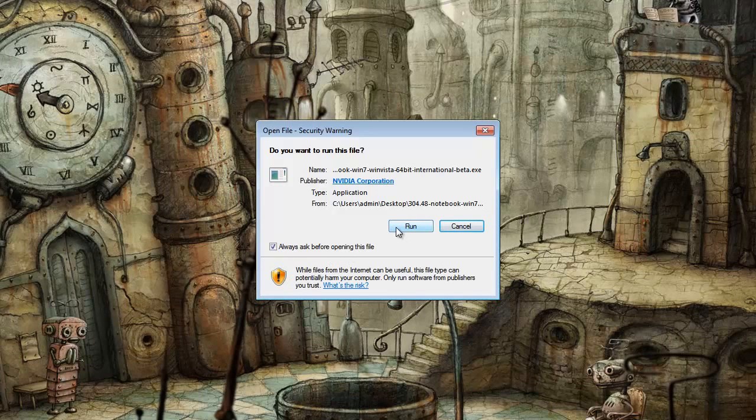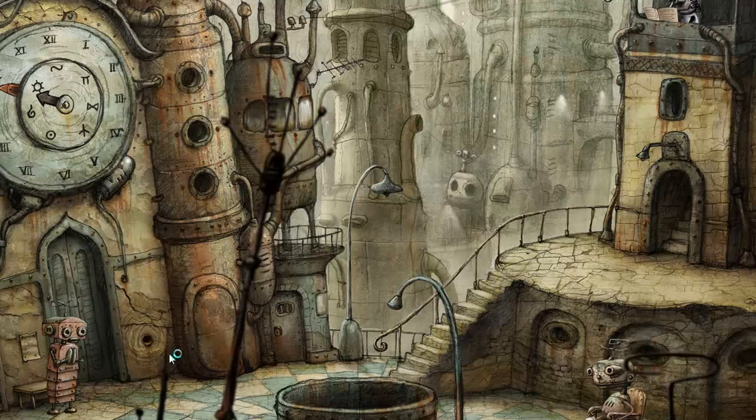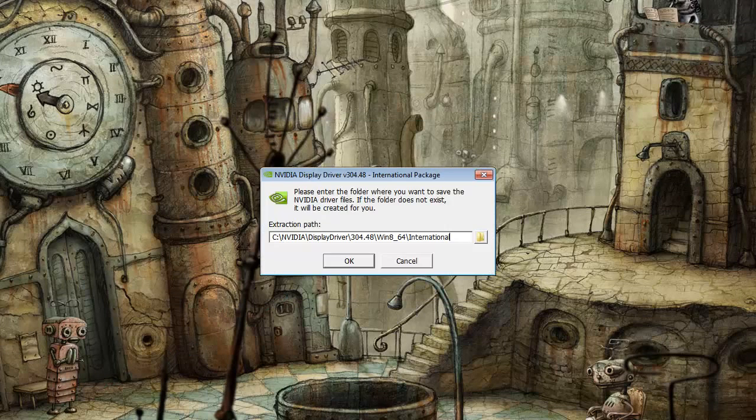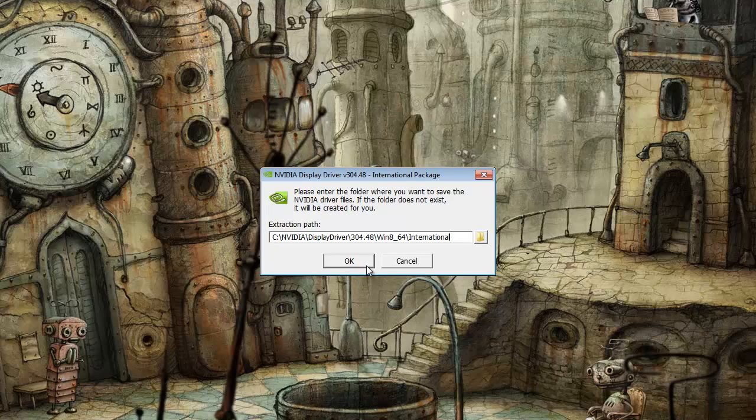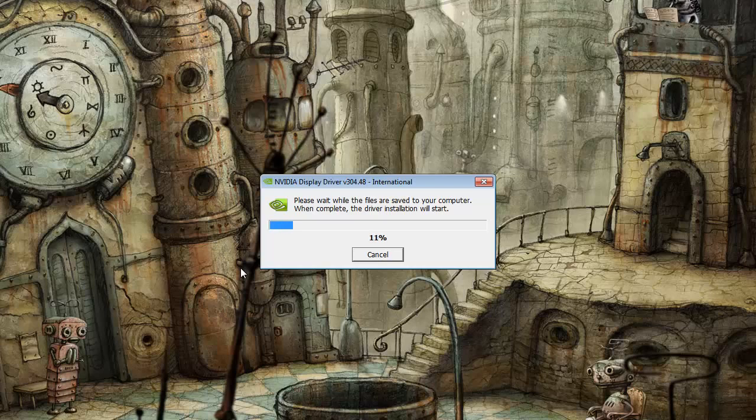The first thing you want to do is download the most current or beta drivers for NVIDIA and extract them to the C drive. The installer is going to try to run an auto-installer after that, and it will fail out.